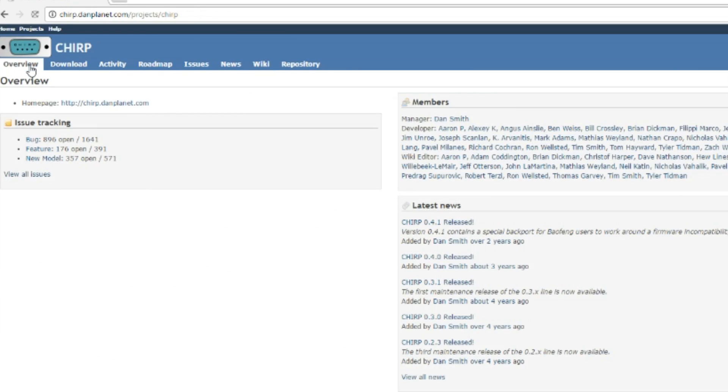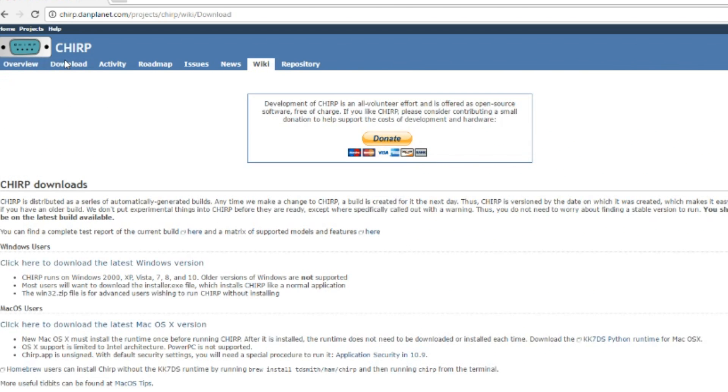Okay, so first thing you need to do is go to this website up here. I'll link it down below where you download the Chirp software. It is free, so if you want to donate to them you can do.